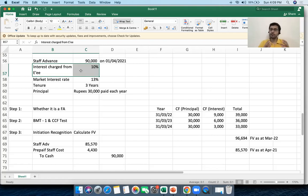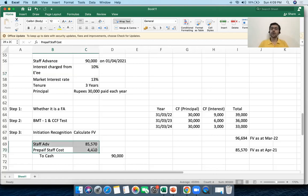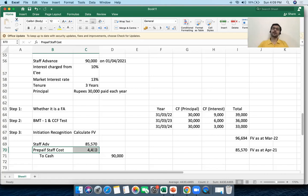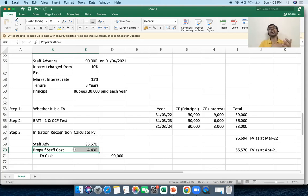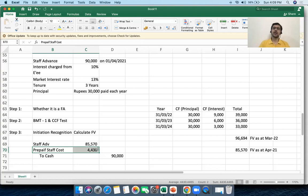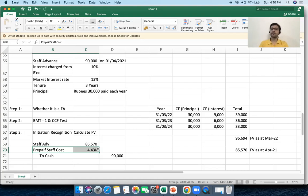This concessional interest rate is a cost that the employer bears over a period of three years, so it is shown as a prepaid staff cost. This prepaid staff cost will be amortized to the P&L account over three years on an SLM basis: 4,430 ÷ 3 = approximately 1,477 per year. Each year I reduce this asset and debit the P&L account under staff expenses. The staff advance will only be 85,570.